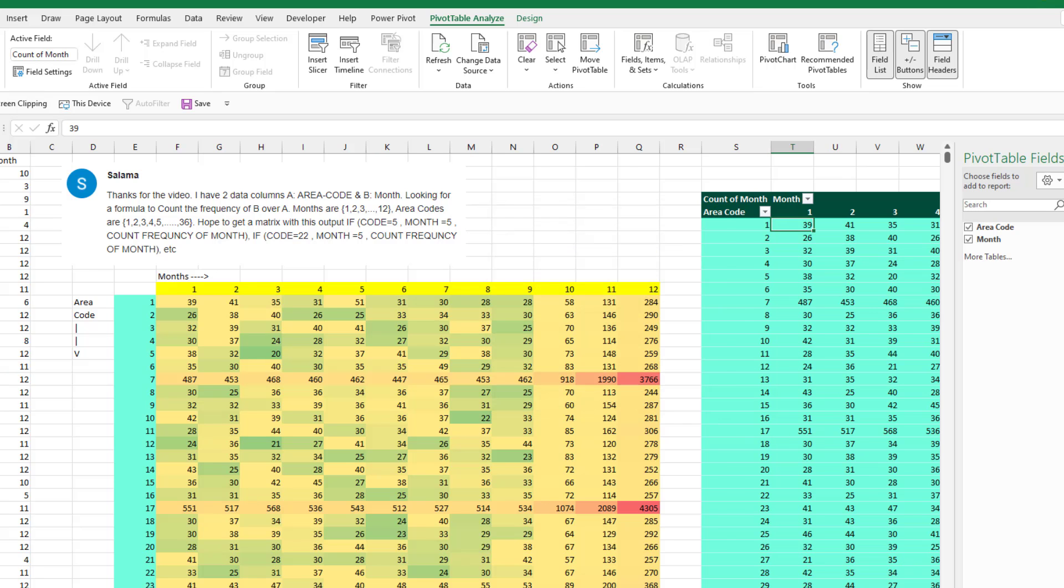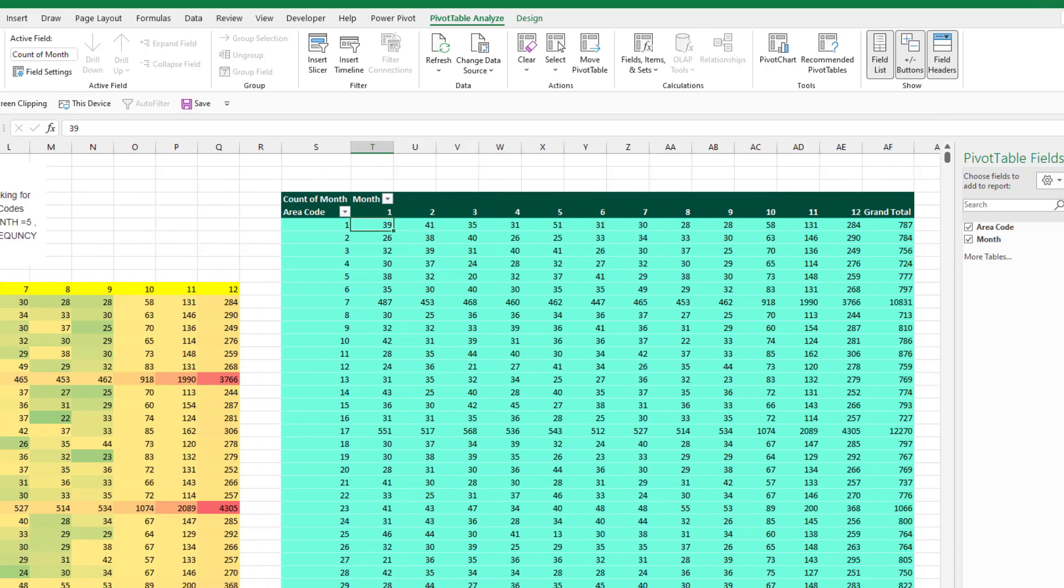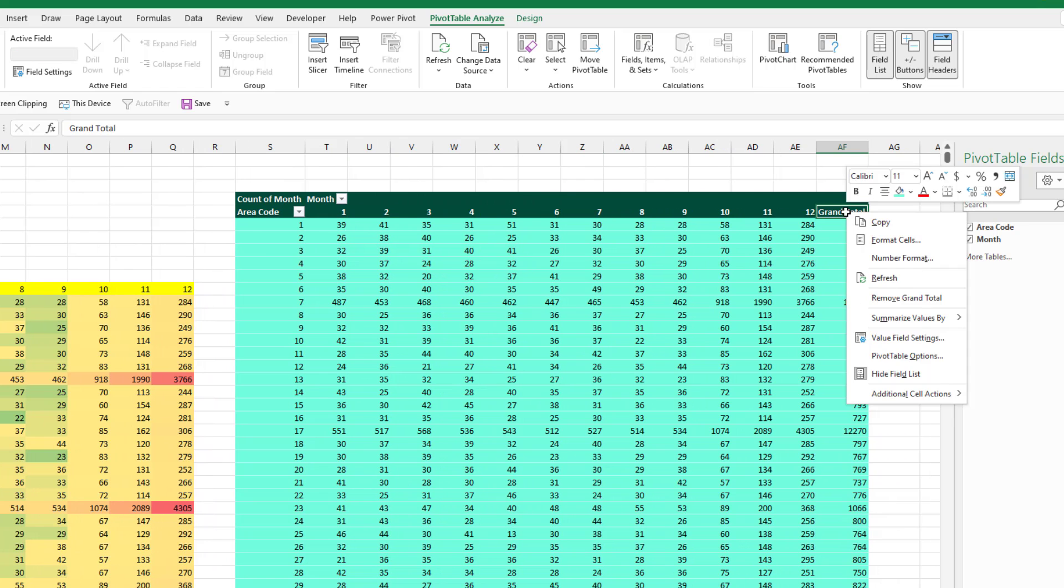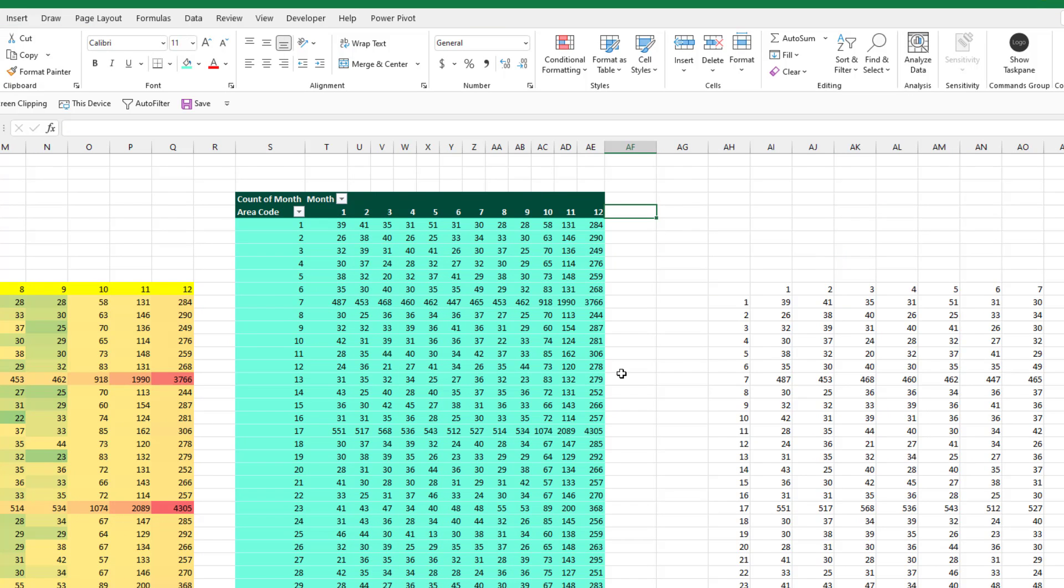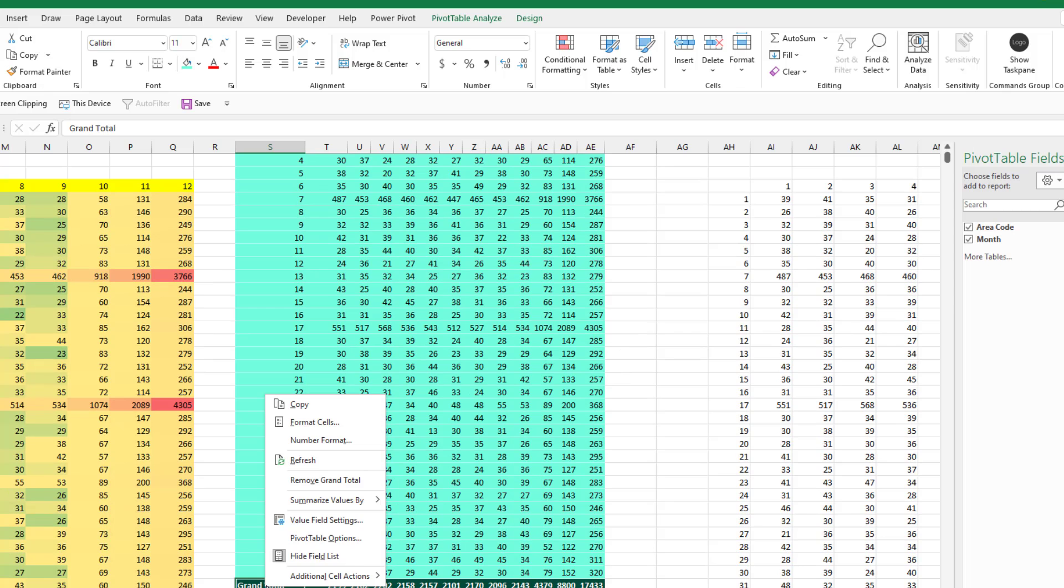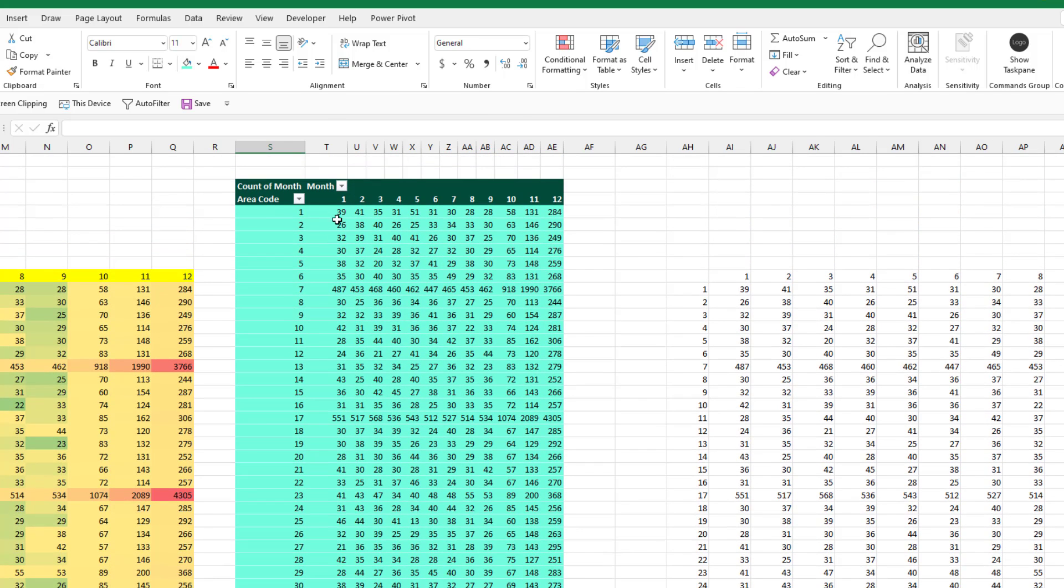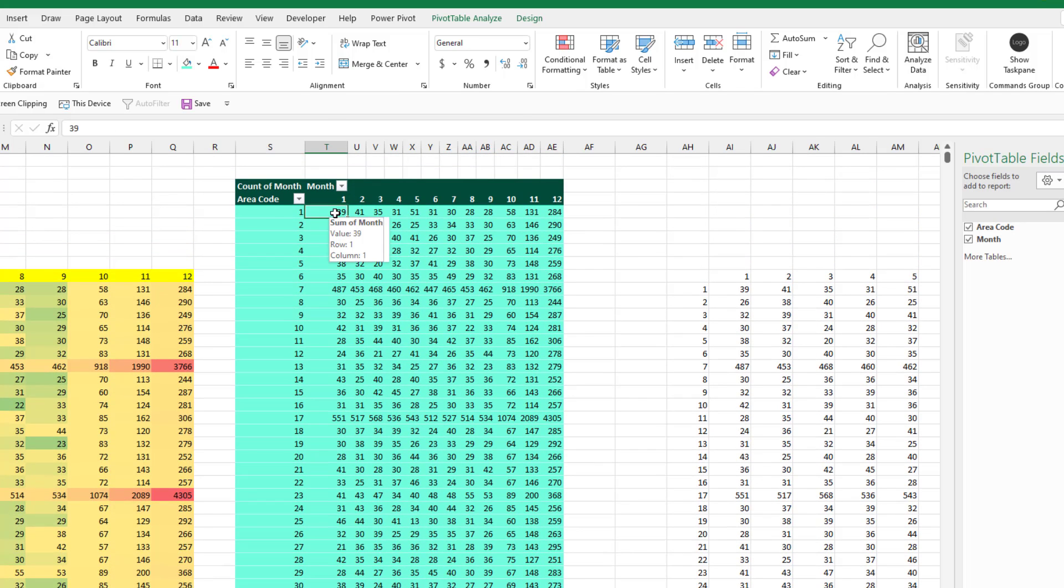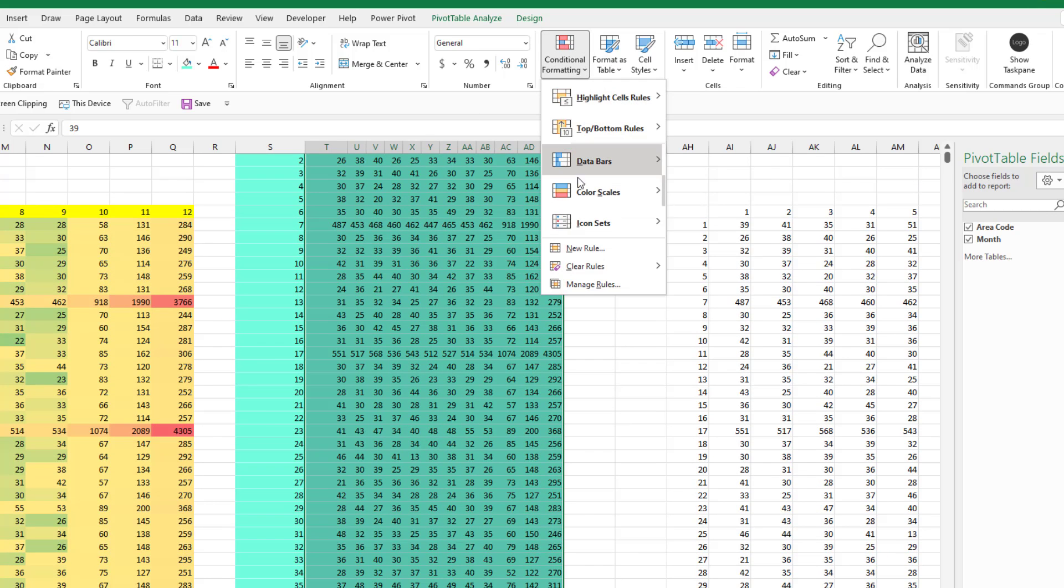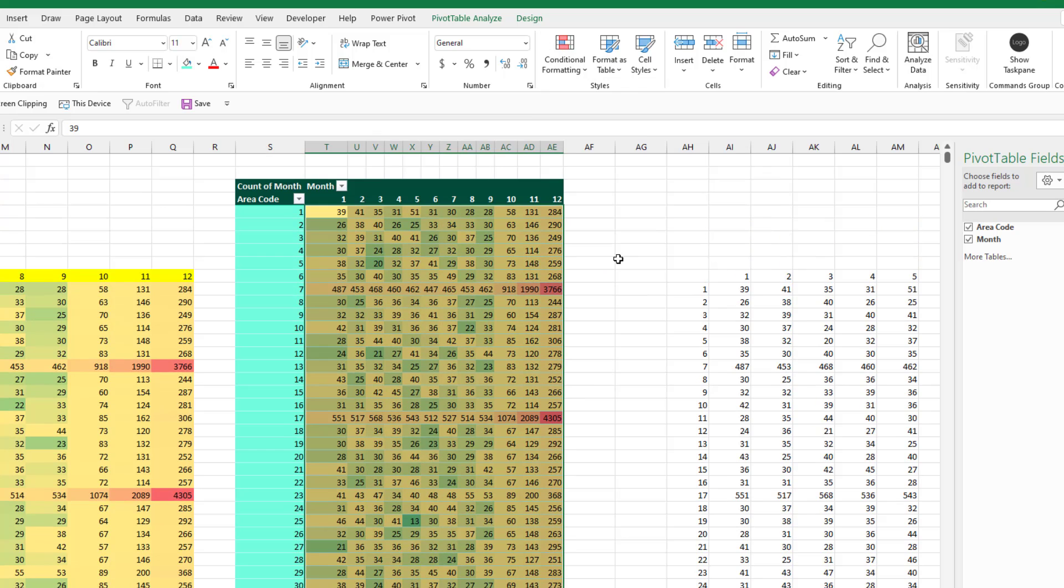Now, a couple of things to clean this up a little bit. First off, right click on the grand total heading, remove grand total. Same thing down here. Right click on the grand total heading, remove grand total. If you want the formatting, you should be able to apply that. Perfect. That, I think, is the easiest way.